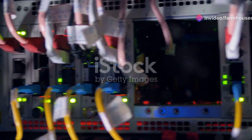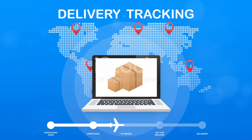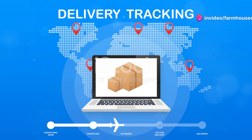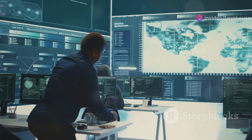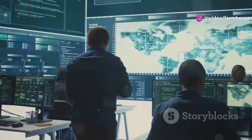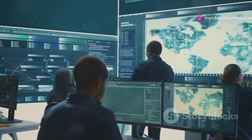TCP, or Transmission Control Protocol, is like a reliable delivery service for data packets on the internet. Just as a courier ensures your package reaches its destination safely, TCP ensures that data packets are delivered accurately and efficiently across the network. It ensures that data is transmitted reliably and in the correct order, which is crucial for maintaining the integrity and usability of the data being sent.